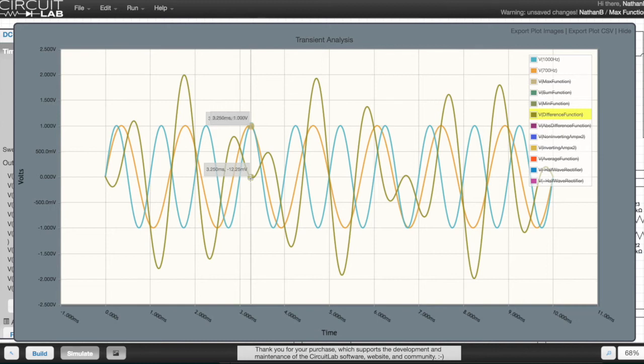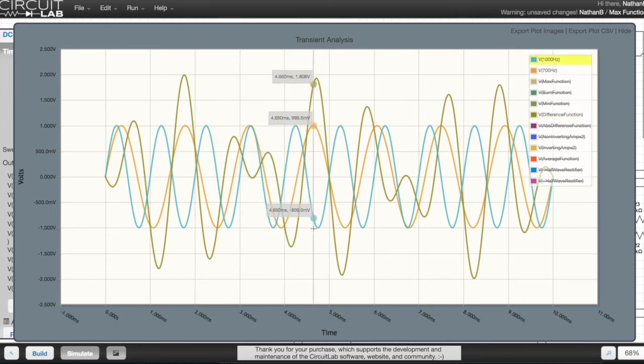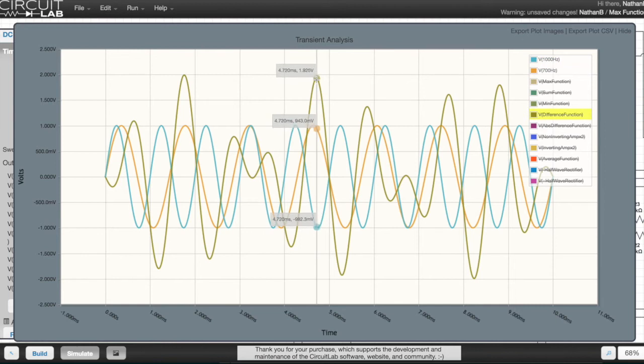So when the difference is 0, as in here, the output, this kind of olive green line, is at 0. When the difference is greatest, the output is set to 2 volts.